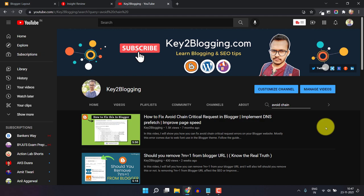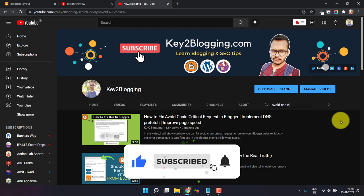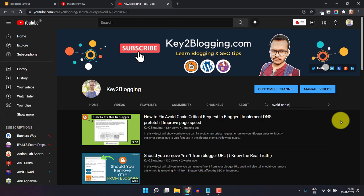So this is basically an updated version of that video. Before we start, if you are new to this channel, make sure to subscribe. And if you like this content, then make sure to hit the like button. So let's start the video.